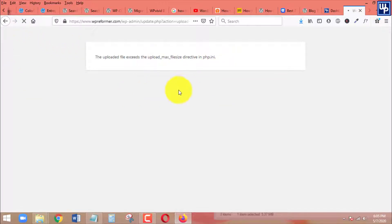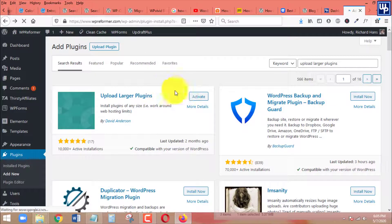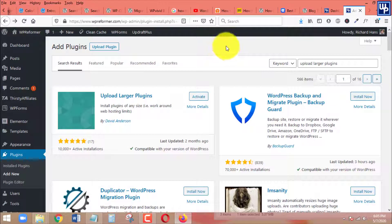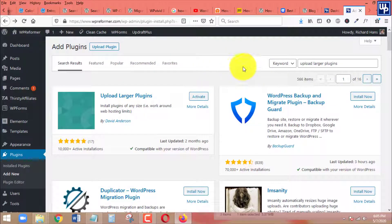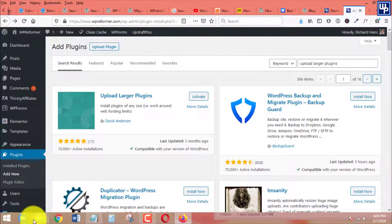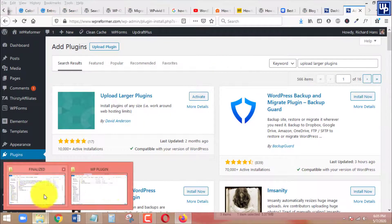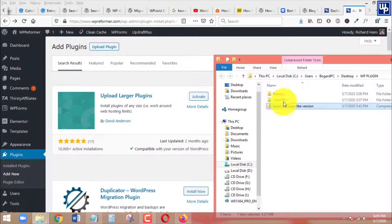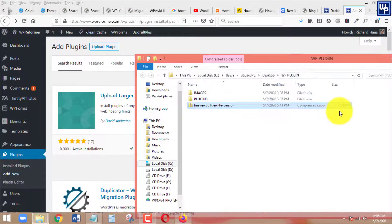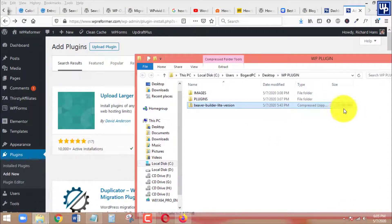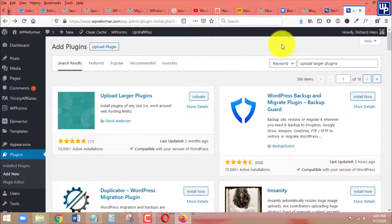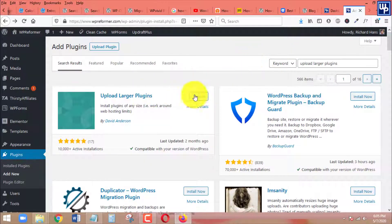The error says the uploaded file exceeds the upload max file size directive in php.ini. So let's press back again so that we can go back to our plugin section. As you can see in the example, even if the size of the plugin is just five megabytes, it's still not able to be uploaded to this website.